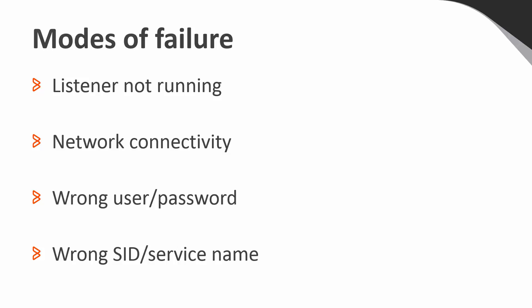First, we have the possibility that the listener is not running. If the listener is running, there's the potential that the Control-M machine can't contact it. If both of the above are okay, there's the potential that the wrong username and password were specified, or the wrong service name or SID were used.